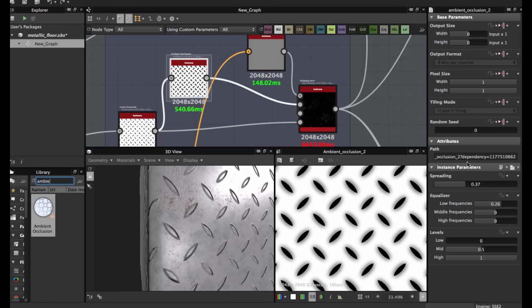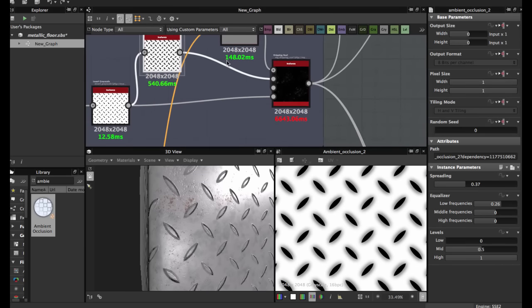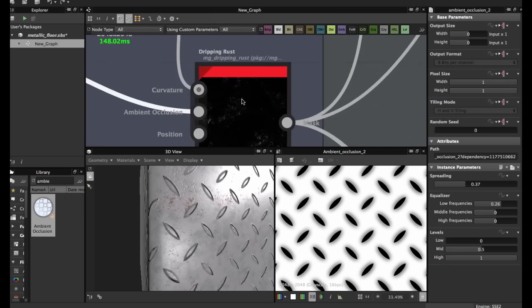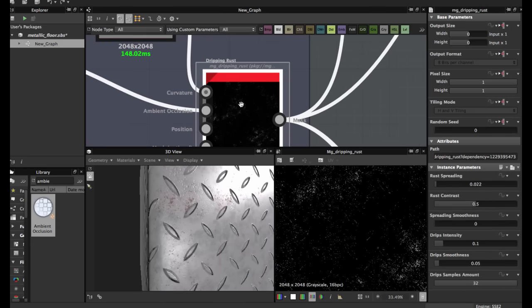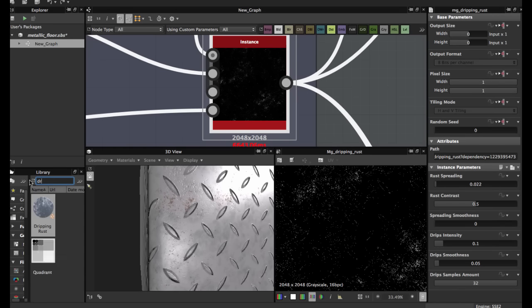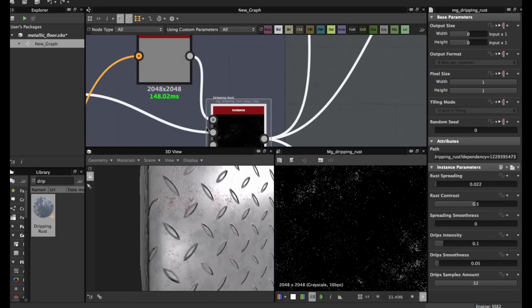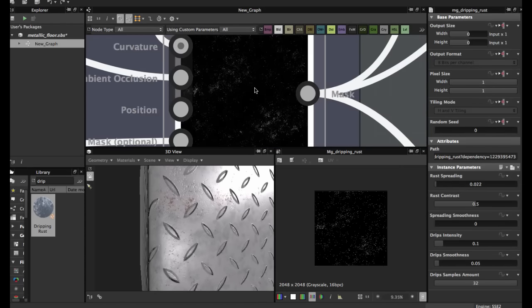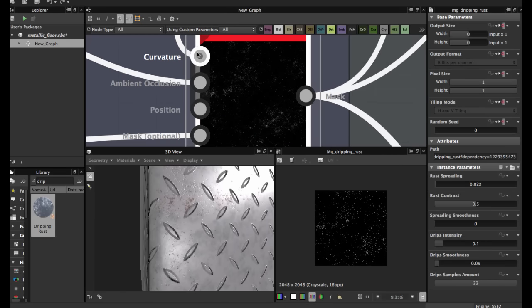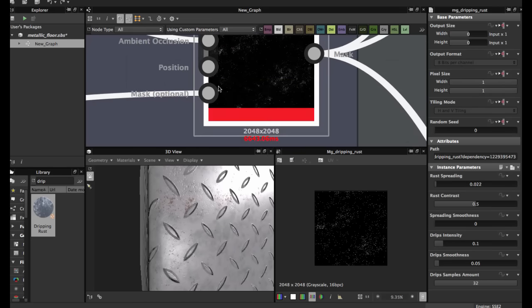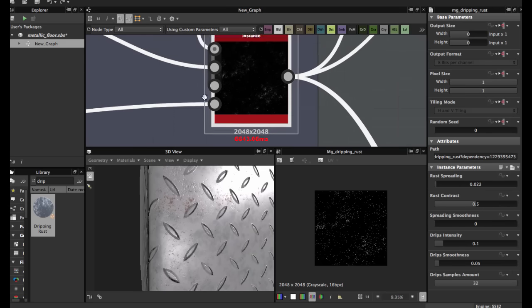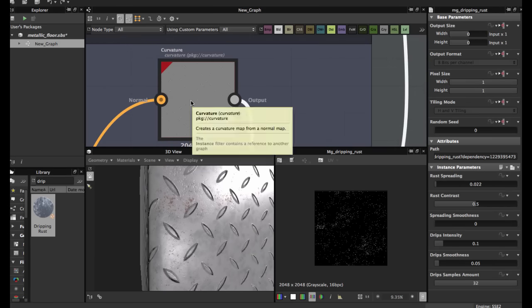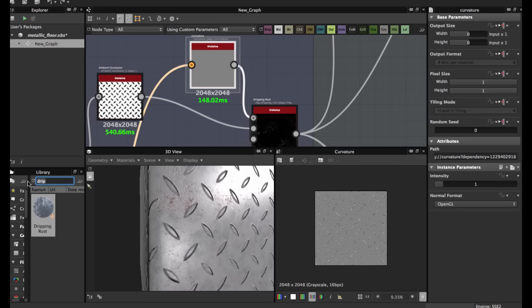I have these values 0.37 and 0.26, these are the only values I change. Then bring this dripping rust node. This node creates a mask for dripping rust. Use a curvature map and ambient occlusion. Position we are now using here and a mask.